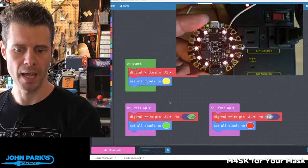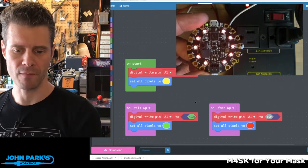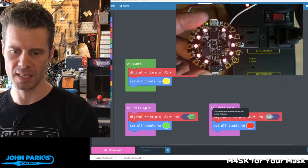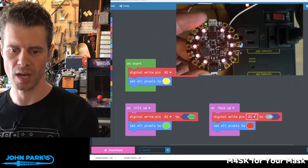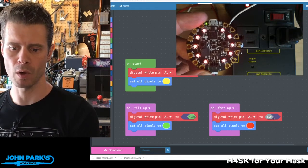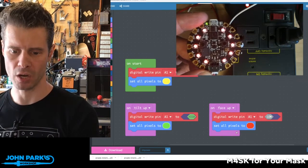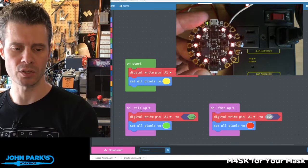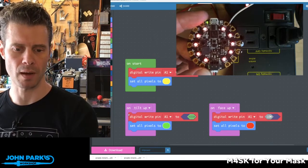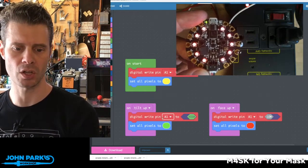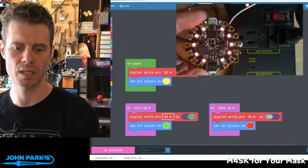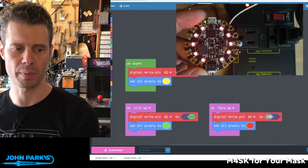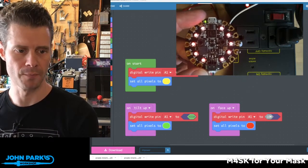Then when I have the face up, which is sort of the resting on the table orientation, I'm going to keep that pin A1 low, and I'm going to set all the pixels to red. Then when I tilt it up, the accelerometer is going to know that I've done that, and it's going to write digital A1 pin to high, and then it's going to set all the pixels to green.